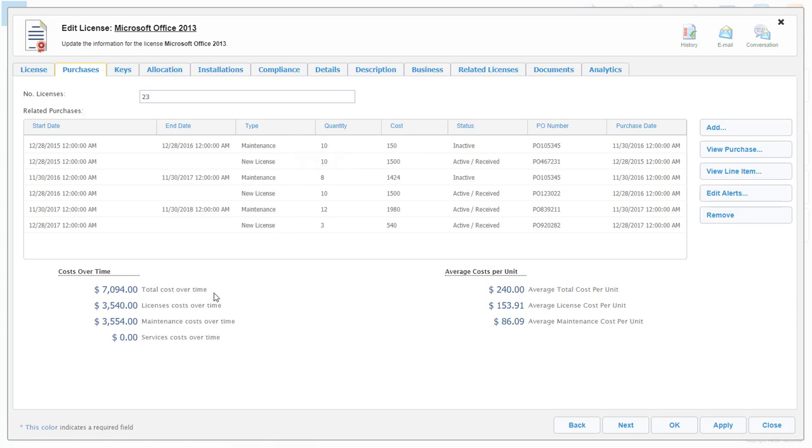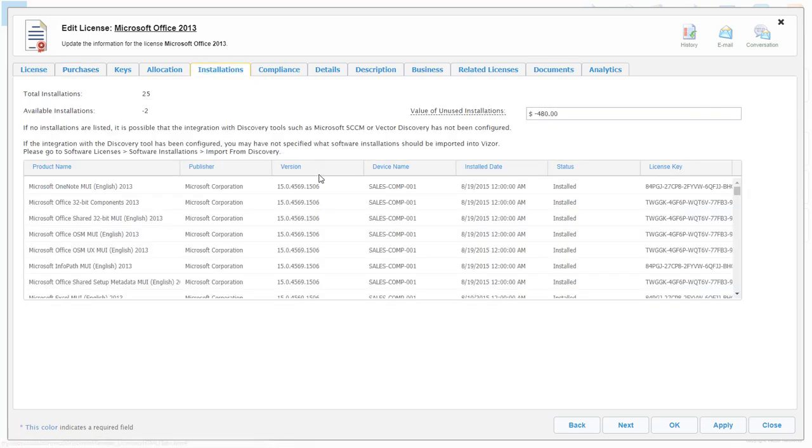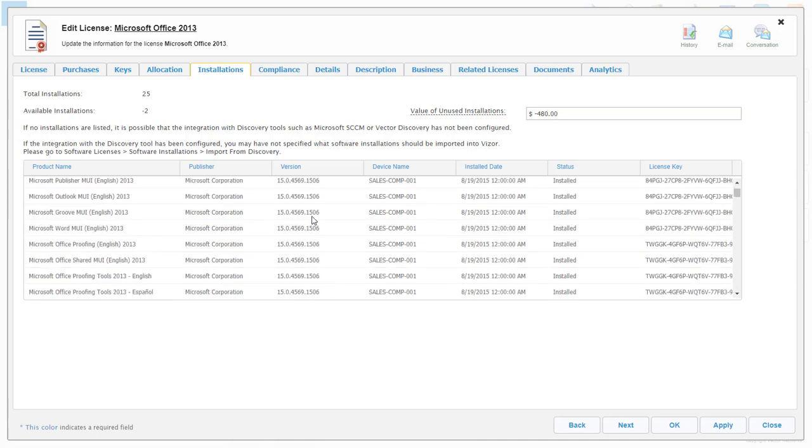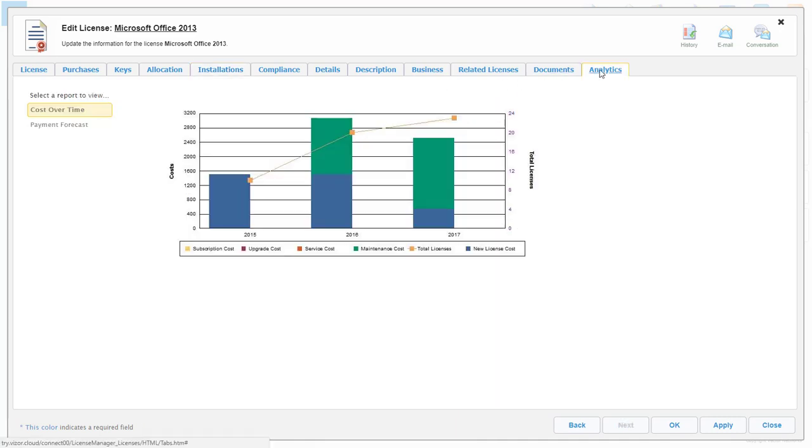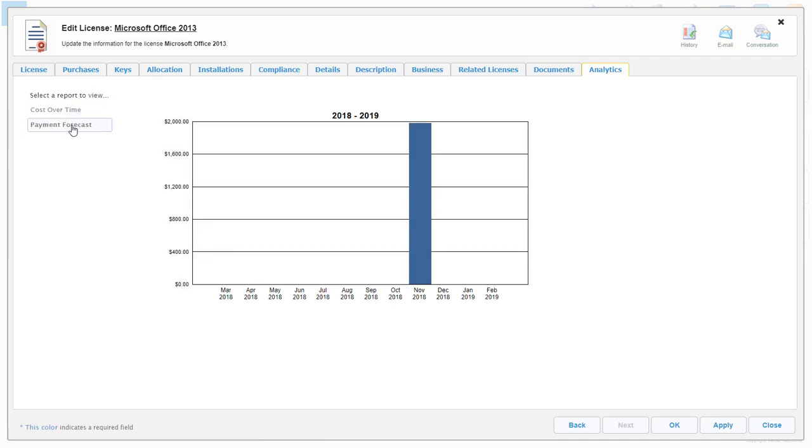By utilizing network discovery data, you can see all detailed information of installations on your network. Analytics reporting shows the costs related to your software expenditure, meaning a detailed view of previous costs and even a forecast of your software expenditure.